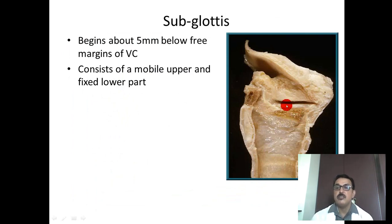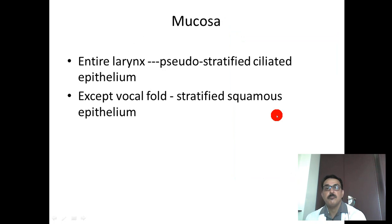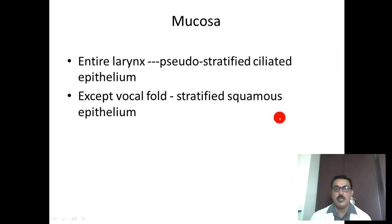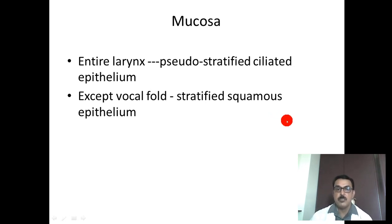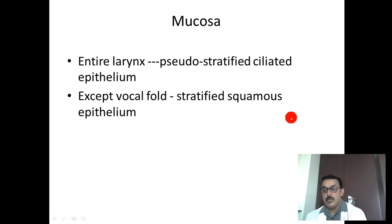The subglottic compartment lies below the vocal cords and is relatively fixed compared to the rest of the larynx. The mucosa of the larynx is entirely lined by pseudostratified ciliated columnar epithelium, except at the vocal fold, where the epithelium is stratified squamous — because of the significant wear and tear at that site.